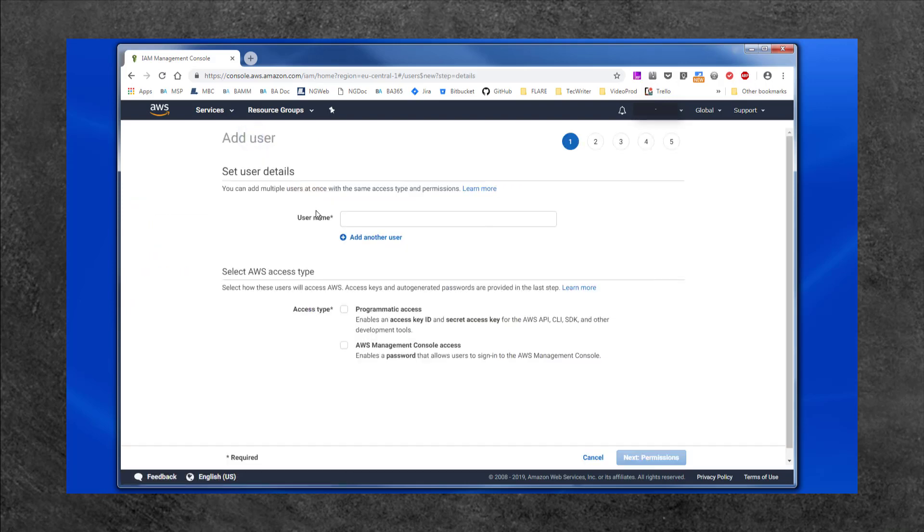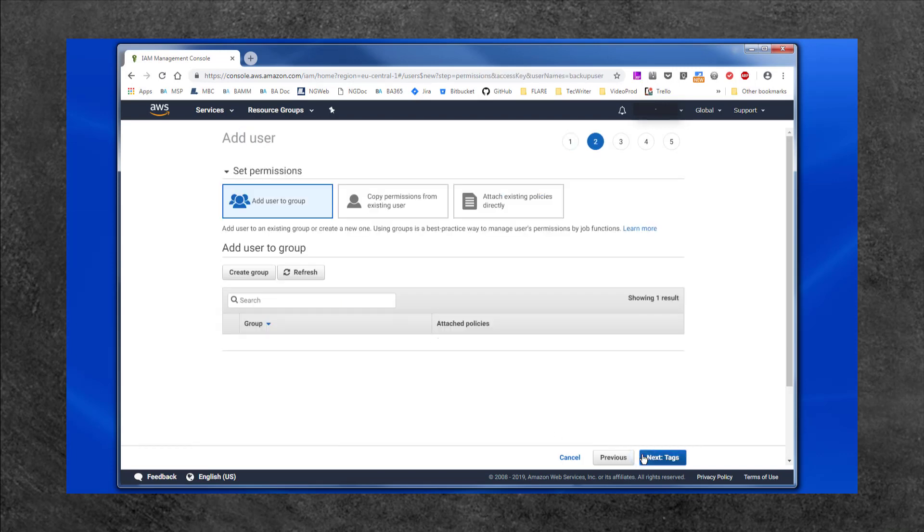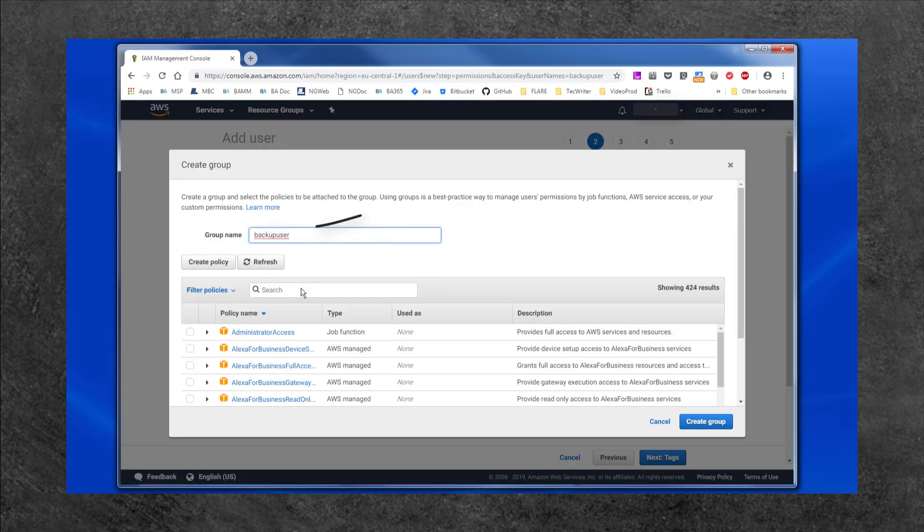Provide a user name, enable Programmatic Access, and select Next. The account will need access to the Power User Access Policy. The best way to do this is to create a group with this policy, and then add the user to this group.